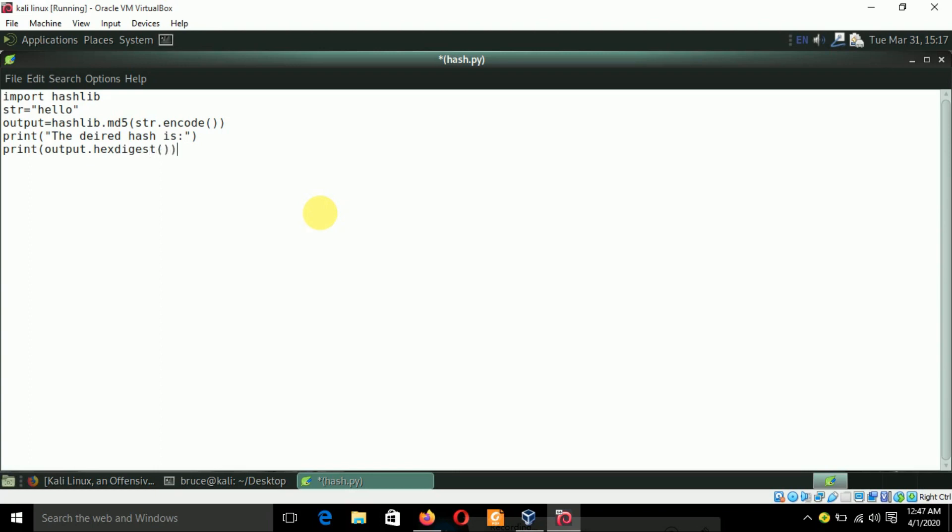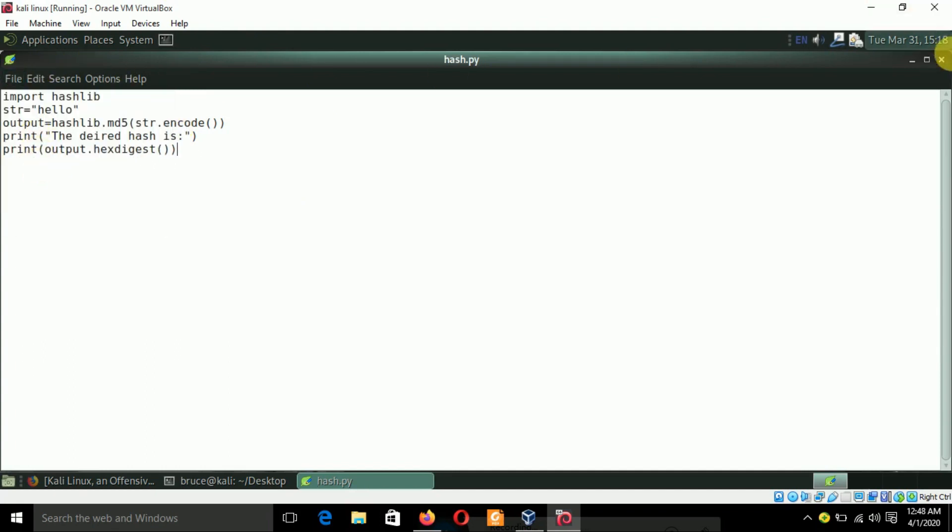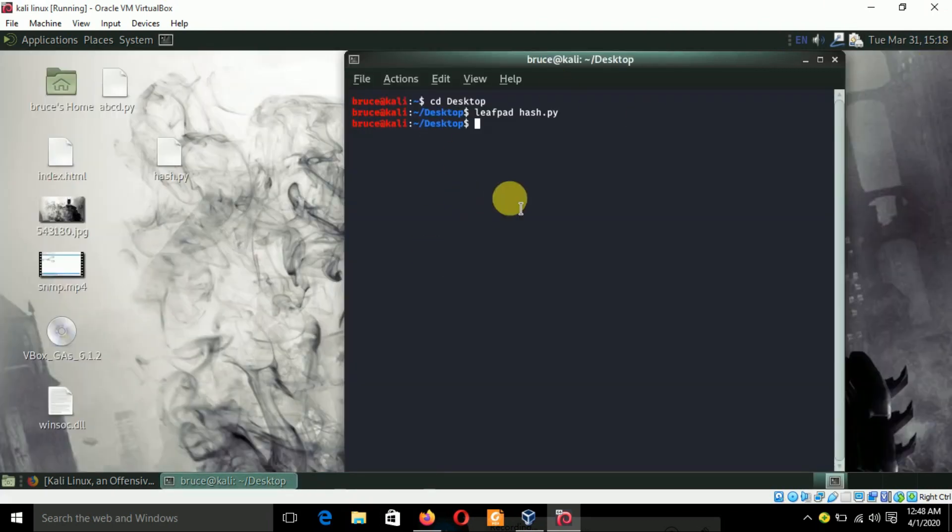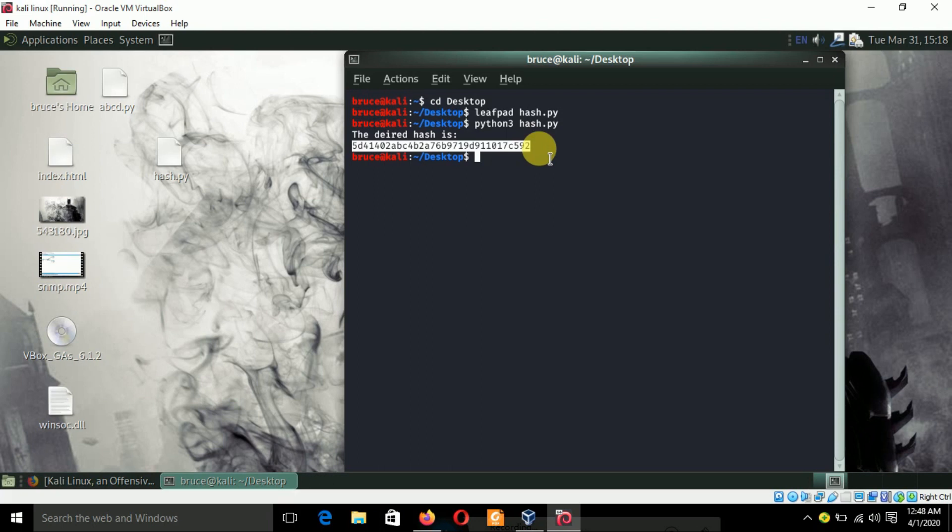Let's see if it works or not. Let's save the file and run the file now. Hash.py. The desired hash is - so this is my desired hash of hello. You can see hello is just a small string but the hash is like this.